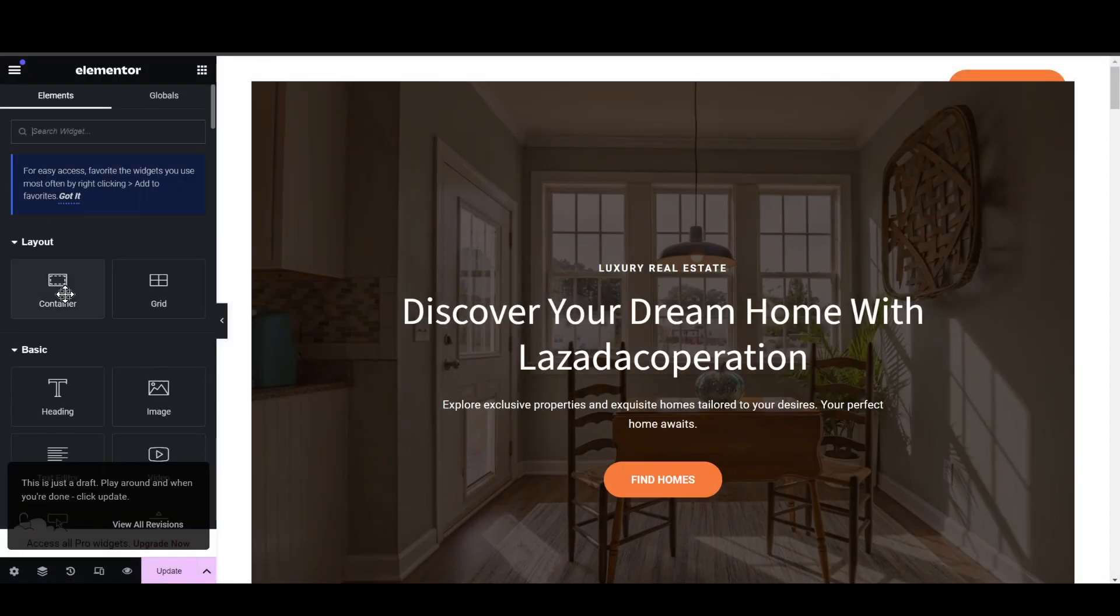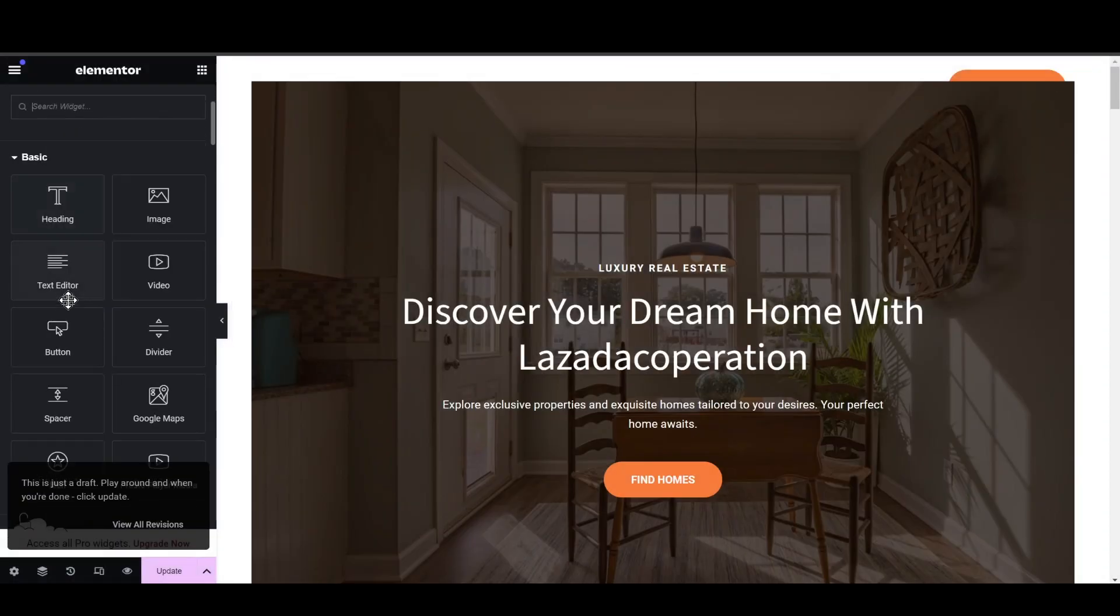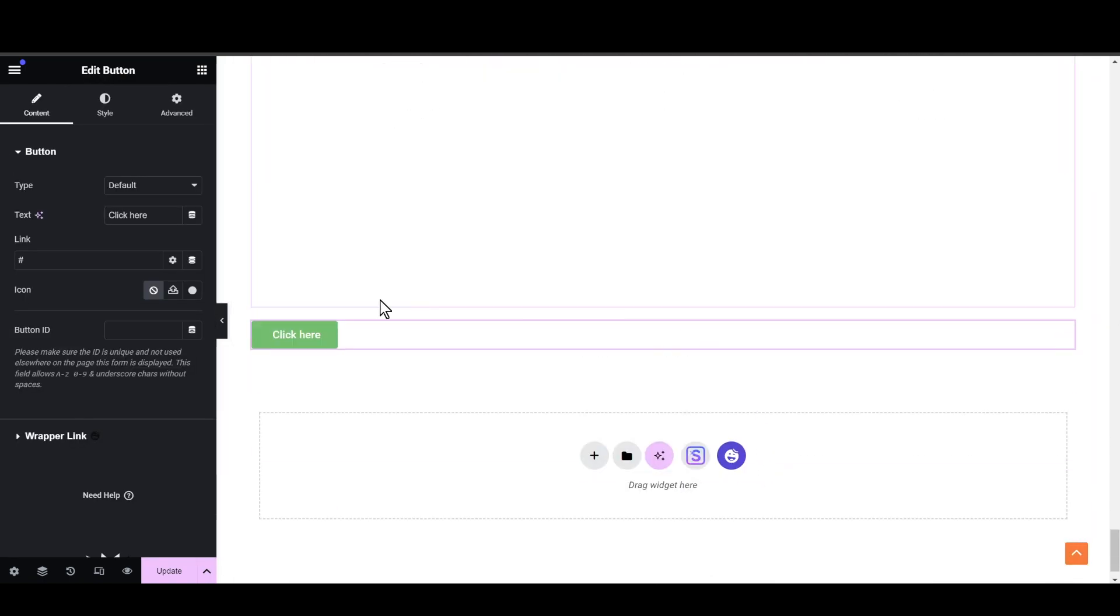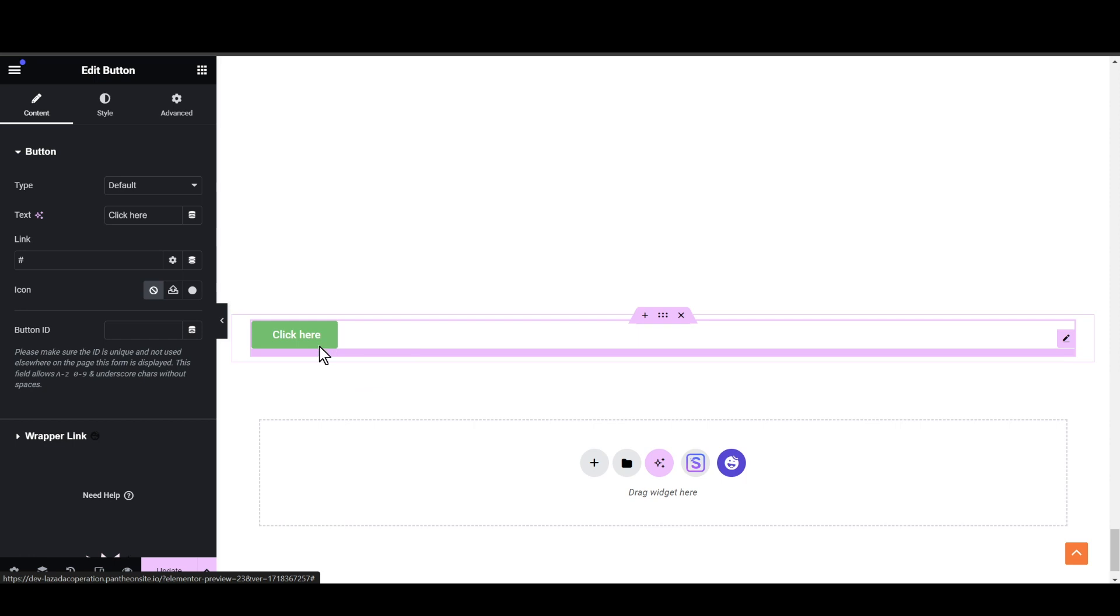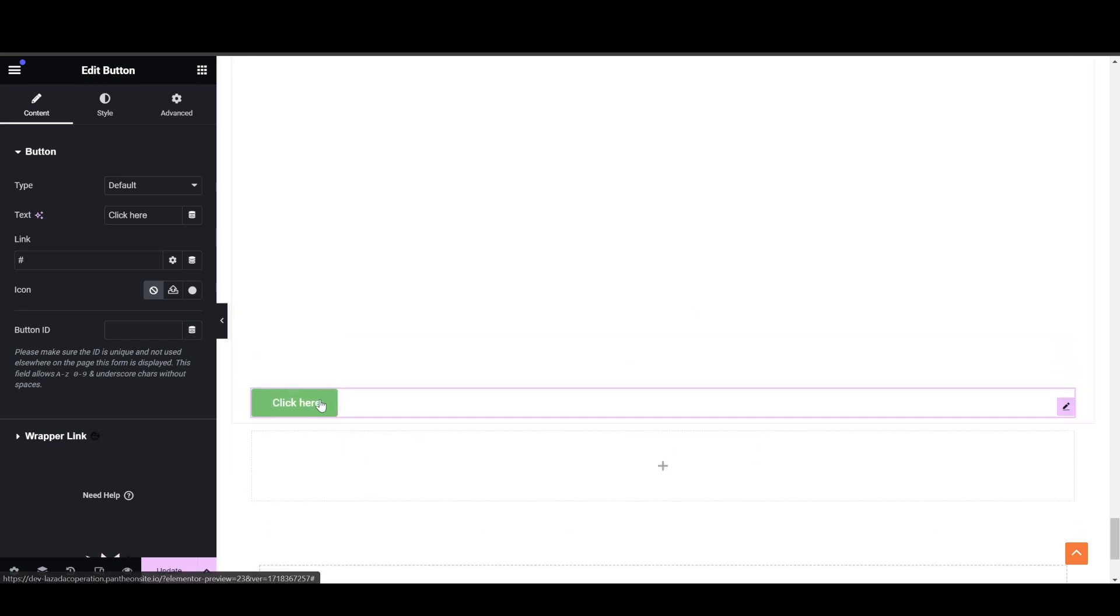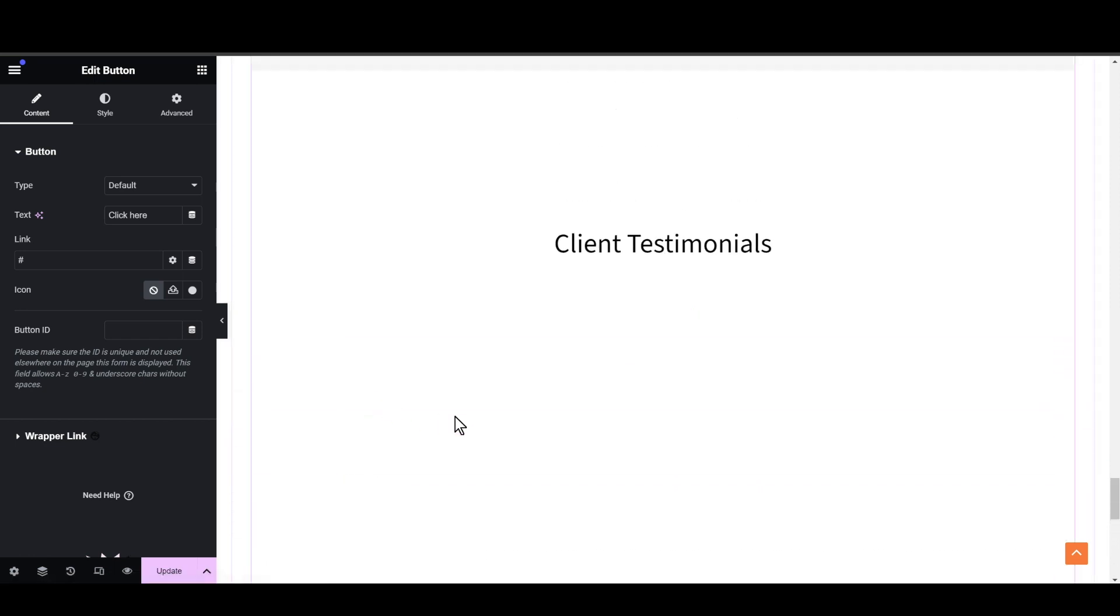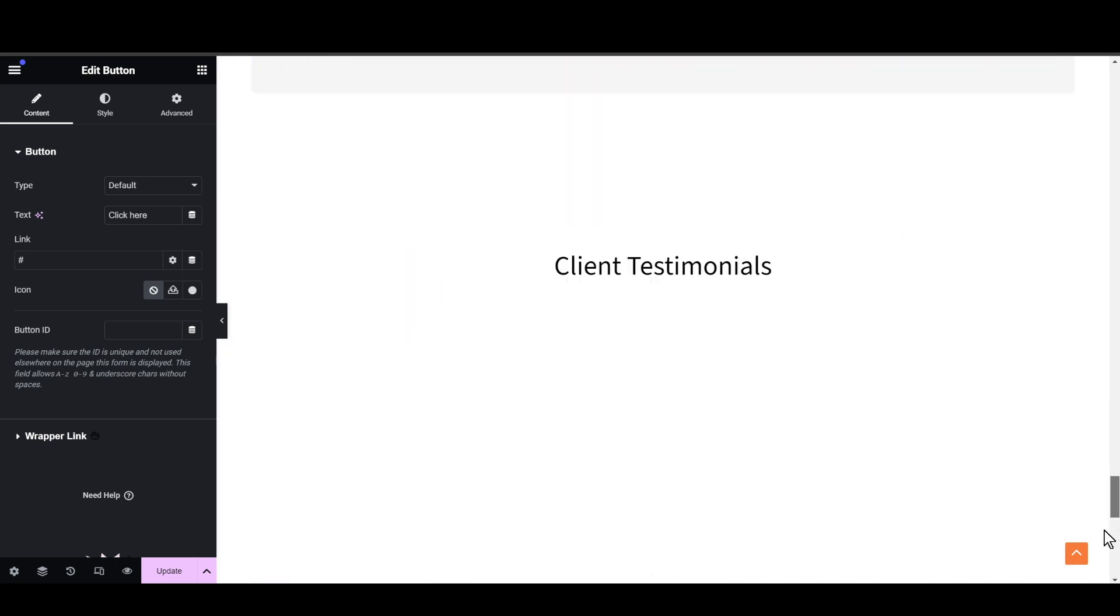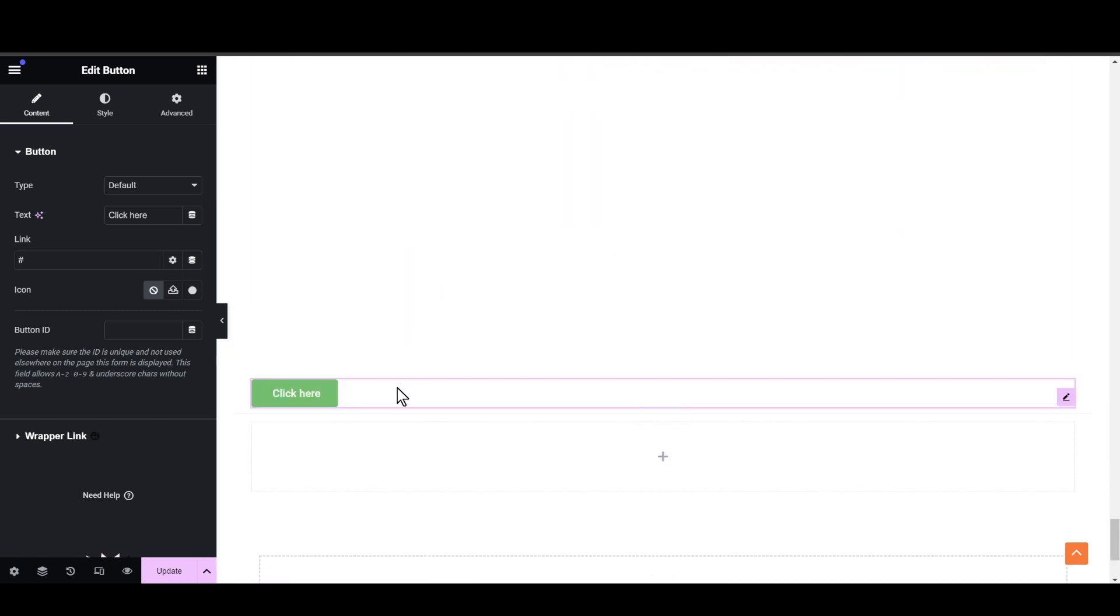Now it will automatically take you back to the Elementor where you just need to click on button again and simply place the button where you want to add it on your main page. So let's just go for this position as an example. I can put it on the top, but for now let's simply add our section.